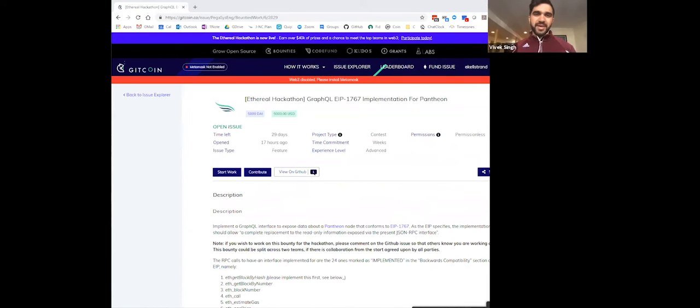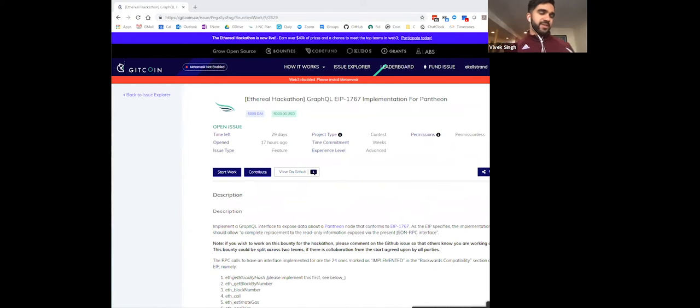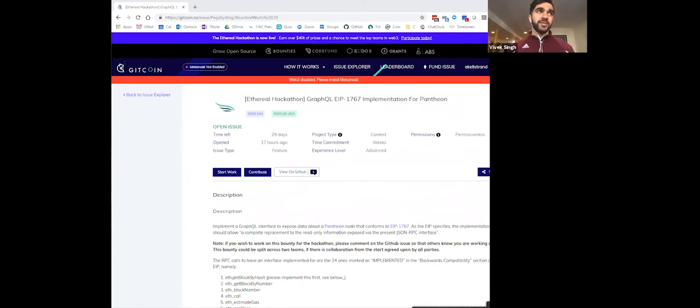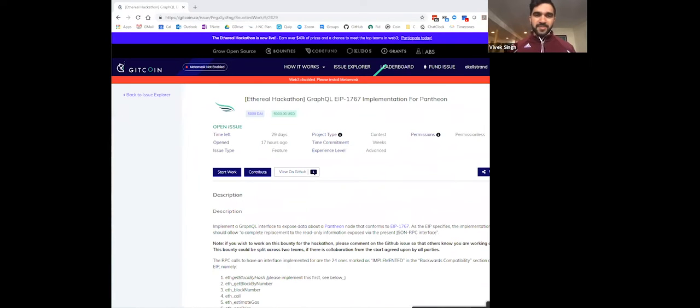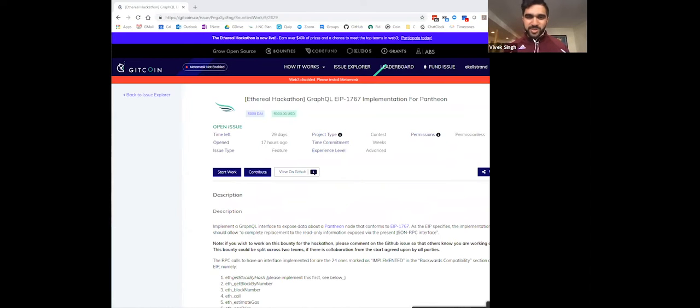Awesome. Yeah, we're really excited about Pantheon and the new avenues it brings to the Ethereum community to enter what is an awesome ecosystem, which is the Java ecosystem. We have a lot of Gitcoin developers that are well versed in that community and perhaps could participate in this bounty. So would you mind walking us through the GraphQL implementation?